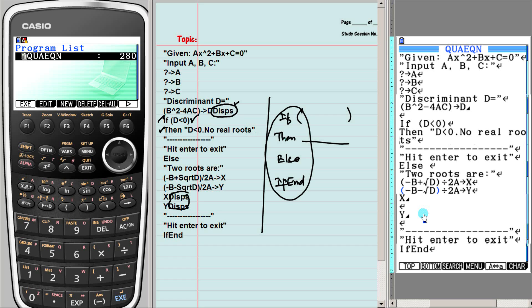If you have more than one statement, each statement ends with a hit-enter character. So 'no real roots' — here is the hit-enter character. When you have a very long message to output to the screen, it will go on to the next line, so try to keep messages to the screen as short as possible. Here is your second message, third message, each ending with a hit-enter character. Then the 'else' part follows, and there are six or seven statements, and then the last 'if end'.